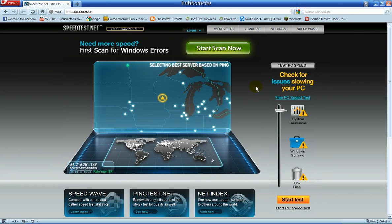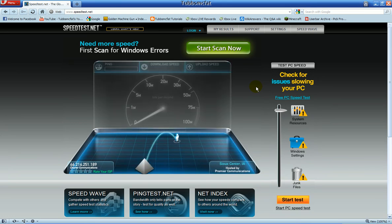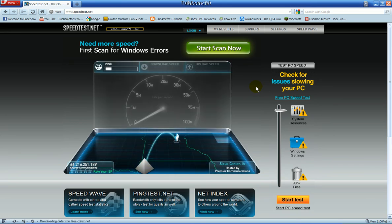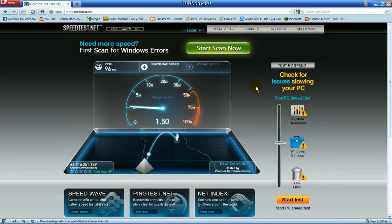When you click Begin, it will find the best server based on ping, which basically means your closest server. First off, it will test your ping, and then it will test your download speed. It will download a little file and it will measure how fast your download speed is.